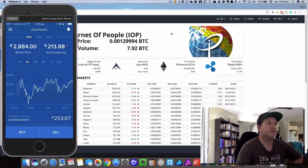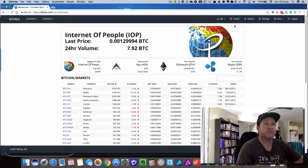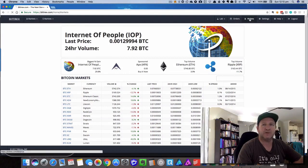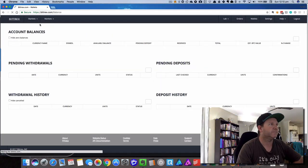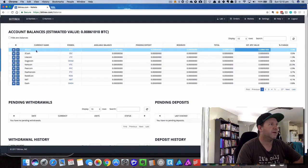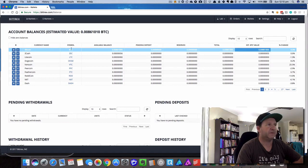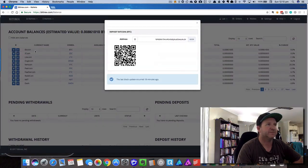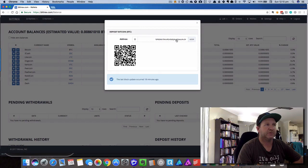Now what you do is when you log into Bittrex, you click on wallets and then you'll see Bitcoin. You click on the plus and you'll have this address here. This is your Bitcoin address and also the QR code.